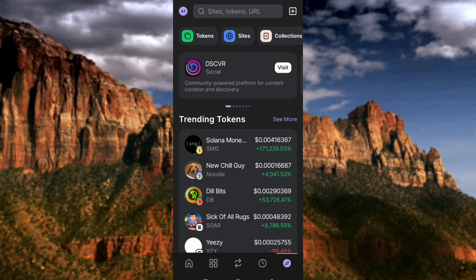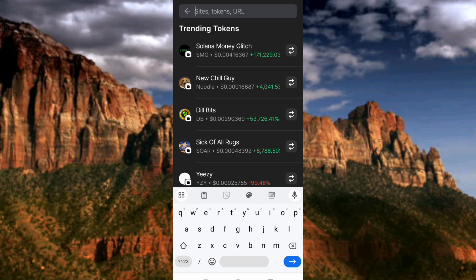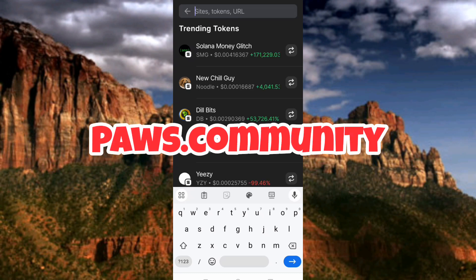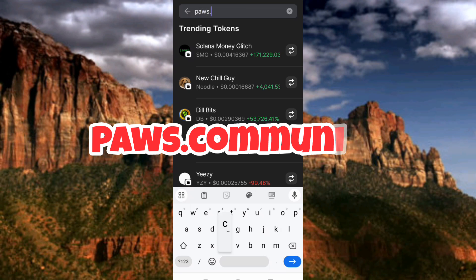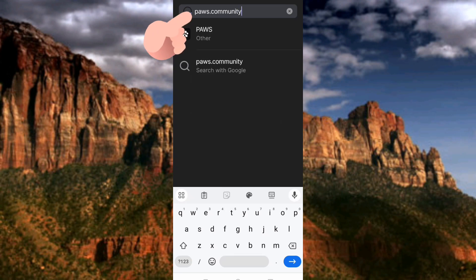The next step is to tap on the search bar at the top — you can see it right there. Then what you have to do is go ahead and type in 'paws.community' — p-a-w-s dot community. So as you can see, I've typed in paws.community, so let me tap on Enter to search it out.